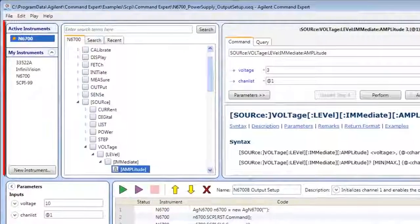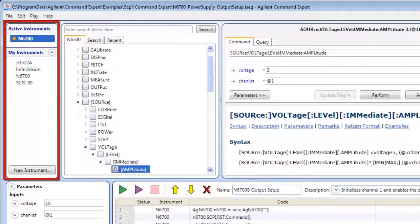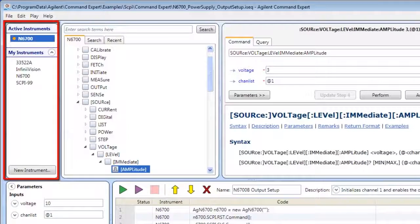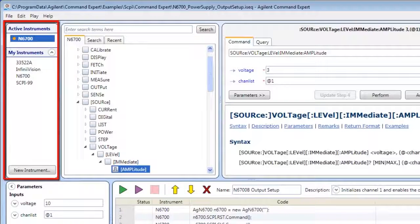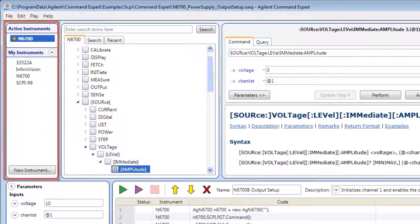The Instruments pane shows your installed instruments. Use this pane to add, delete, and connect to instruments.